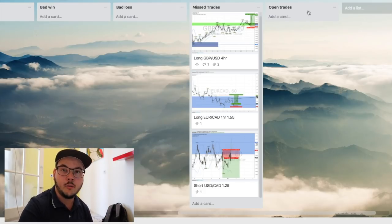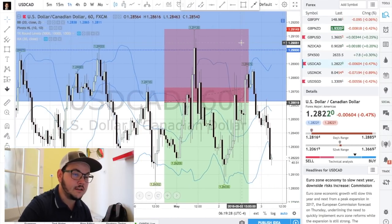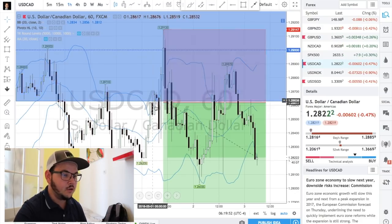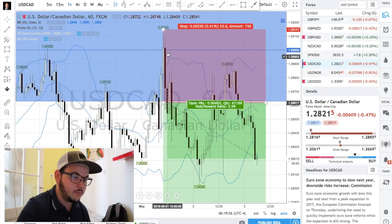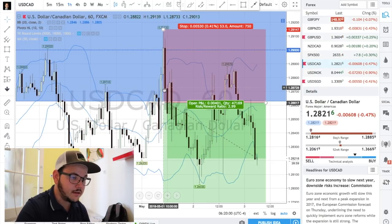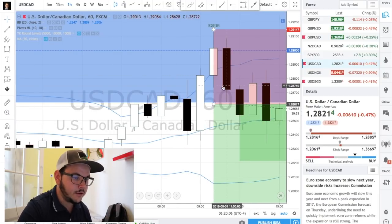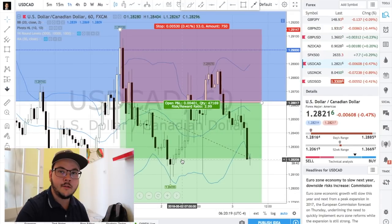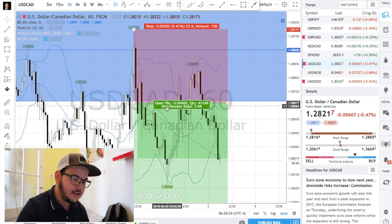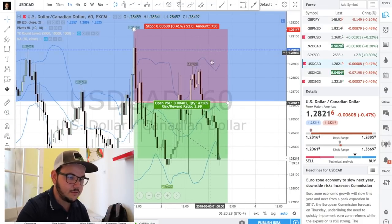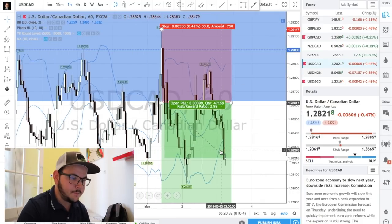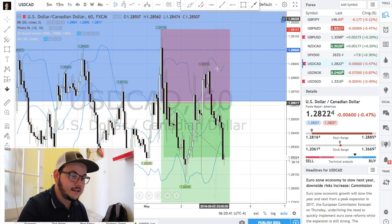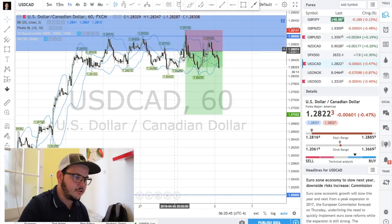Just because we missed a trade doesn't mean we forget the pair — more opportunities can come on the one-hour chart. The same principle applied again: break of the Bollinger Band with a strong return inside and an engulfing candle. I entered below the low, giving a fairly wide stop loss, with a 1-to-1 first take profit and 3-to-1 target. The first take profit has been triggered; we came back in a loss, let the trade go, and now it's coming back to profit. If it pops to a loss, it's break-even — no money lost.